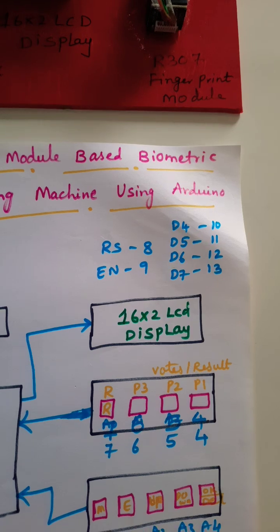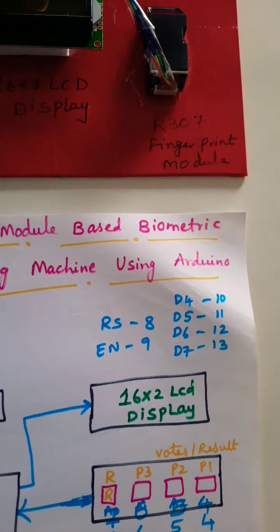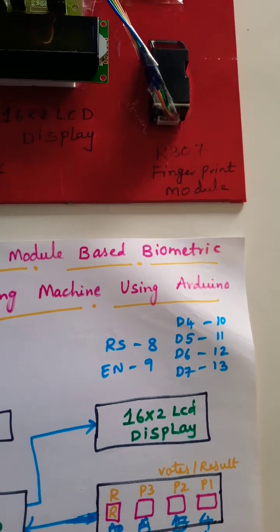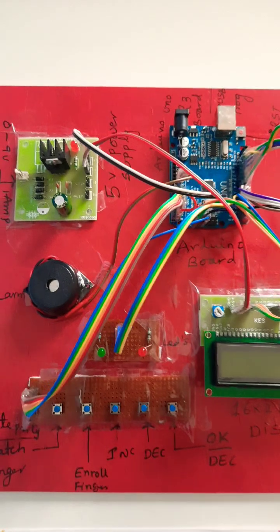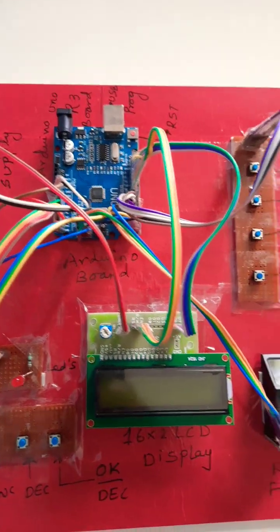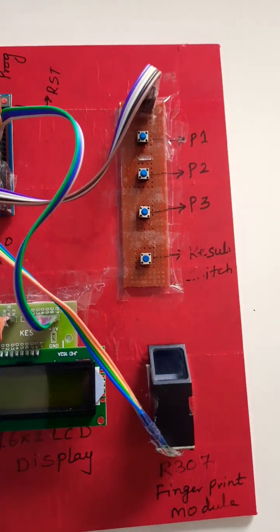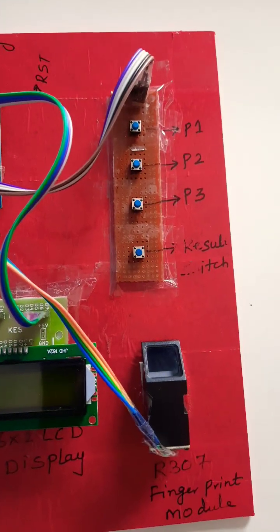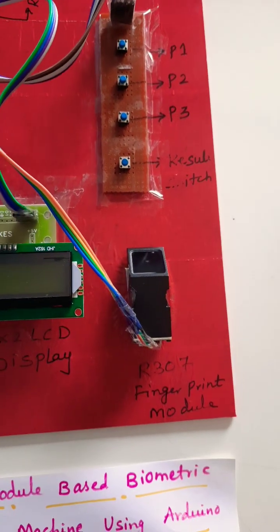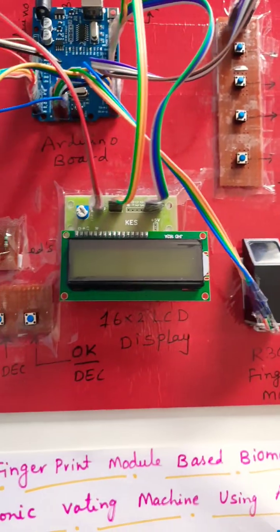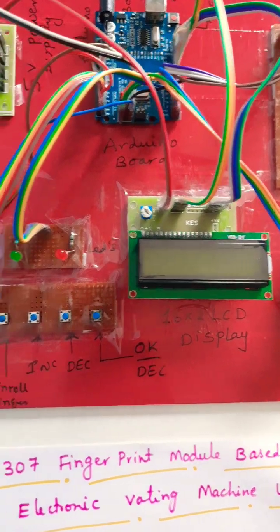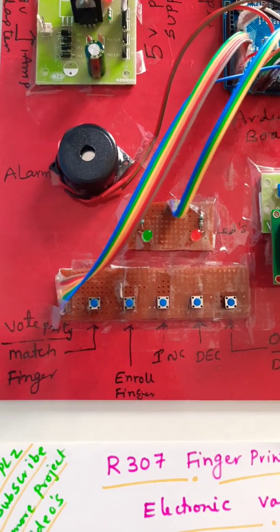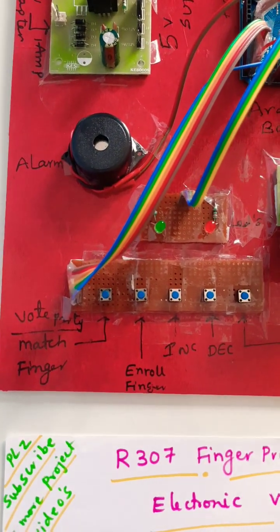The 16x2 LCD display is connected with pins eight, nine, ten, eleven, twelve, and thirteen. So our complete system includes the power supply board, Arduino UNO R3, 16x2 LCD display, party one, party two, party three buttons, result button, R307 fingerprint module, and enroll button and match finger button.